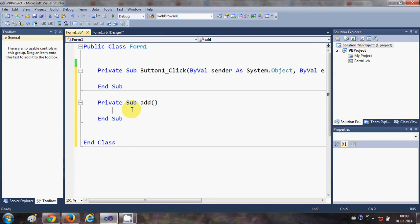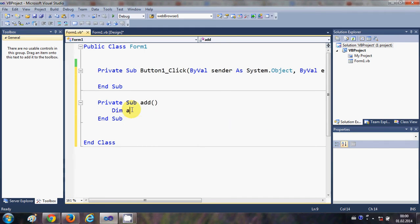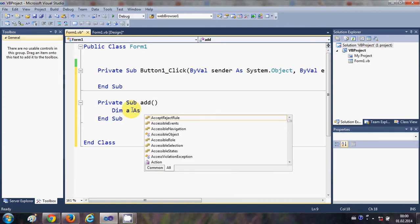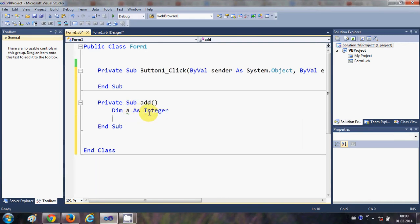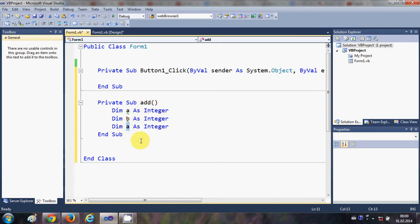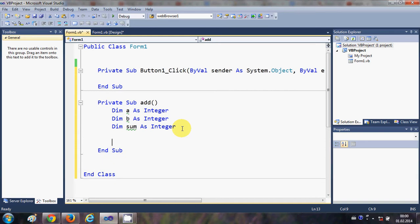Inside the sub, I'll create two integer variables: 'Dim a As Integer' and 'Dim b As Integer'. I'll also add a third variable named 'sum' as an integer. What I want to do is display this sum in the form of a message box.